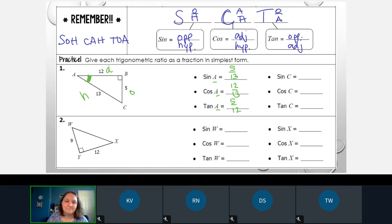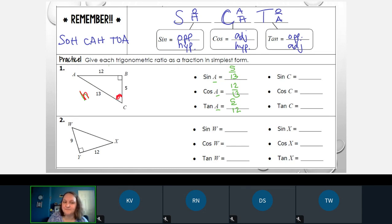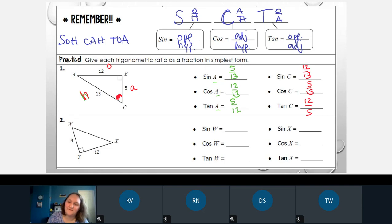Now let's talk about angle C. I'm going to erase the previous labels to avoid confusion. Put an arc on angle C. The hypotenuse is always the longest side and hasn't changed — still 13. But now the opposite side has changed. The leg not touching angle C is opposite, and the leg touching the angle is adjacent. Sine of C equals opposite over hypotenuse: 12 over 13. Cosine of C equals adjacent over hypotenuse: 5 over 13. And tangent of C is opposite over adjacent: 12 over 5.